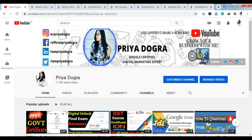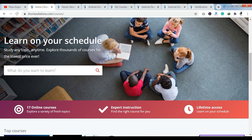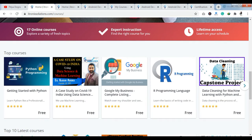Before starting the video, I would like to request all my viewers — if you are new to my channel, please go and subscribe to it, and don't forget to hit the bell icon so that you never miss an update. Also, I am active on my Telegram channel, so if you want to ask me anything related to free courses, certifications, or anything related to your career, you can join me there. Now we will see today's free online quiz certification.